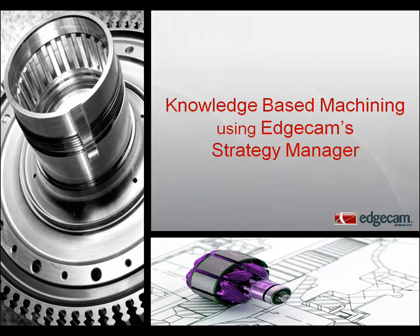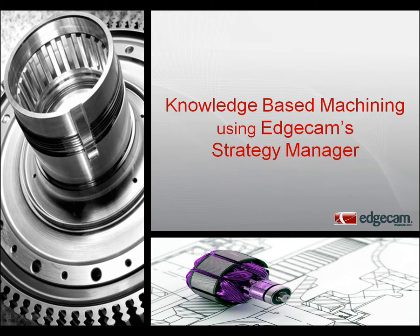Welcome to a brief introduction of Edgecam's knowledge base machining using Strategy Manager. Strategy Manager is the intelligent knowledge base practice of capturing your proven machining methods and then applying that knowledge to new parts.